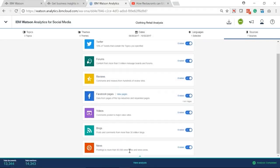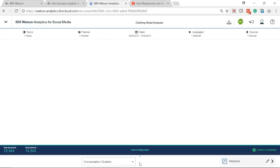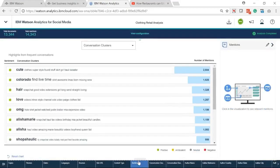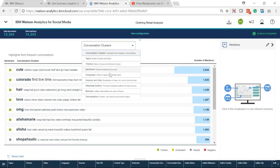After we specify the topics, themes, dates, languages, and sources, we can view the analysis. Watson gives us nine analysis results.